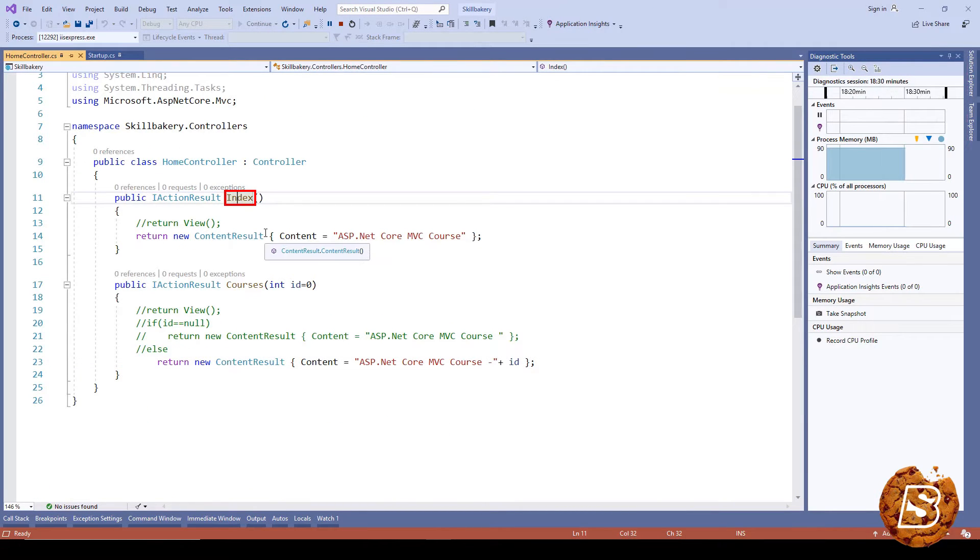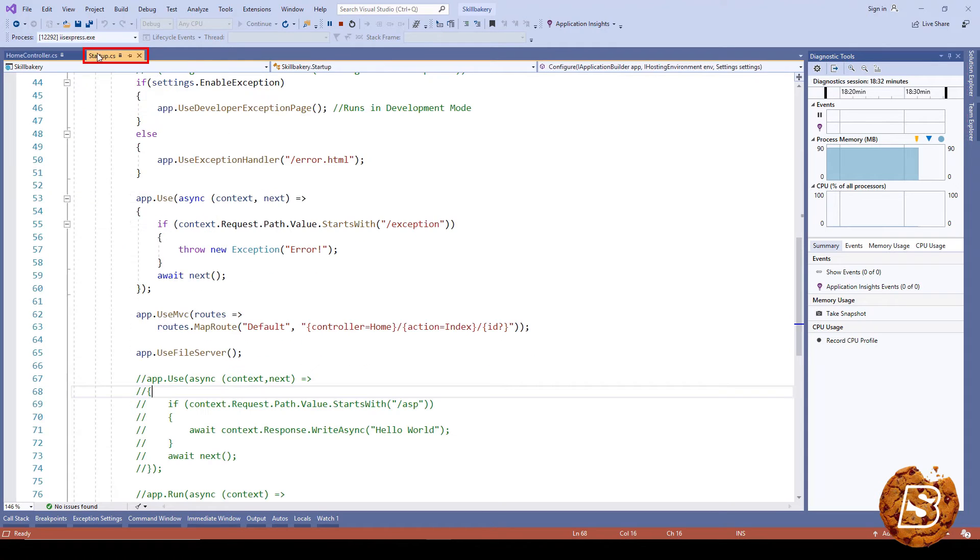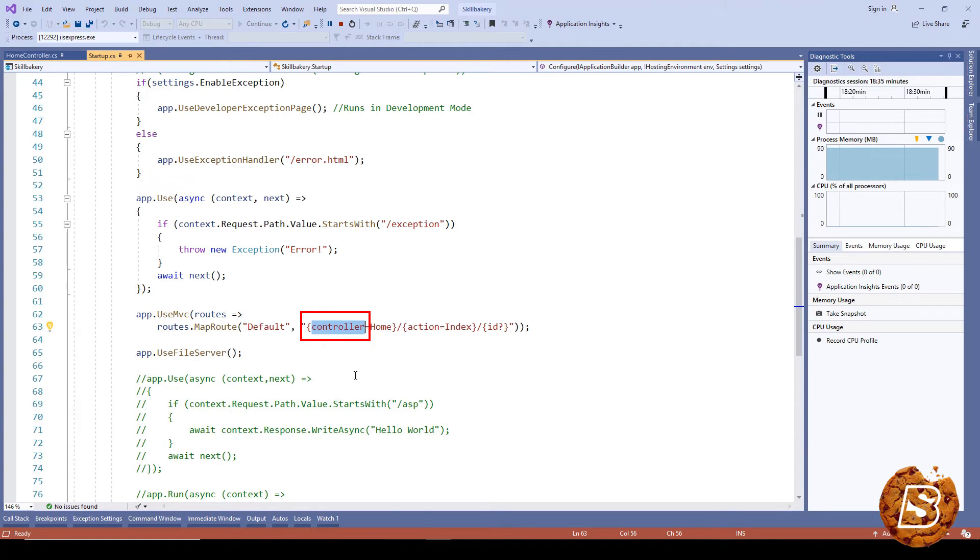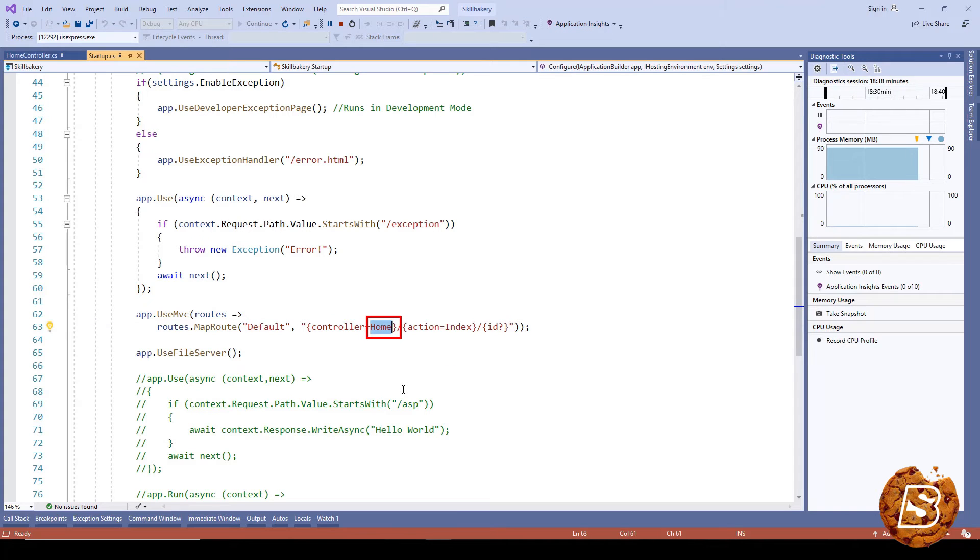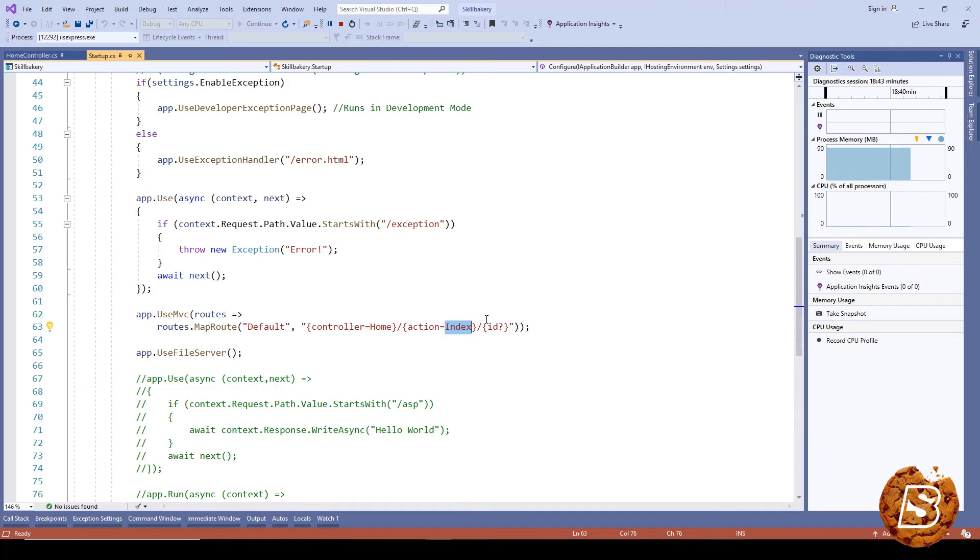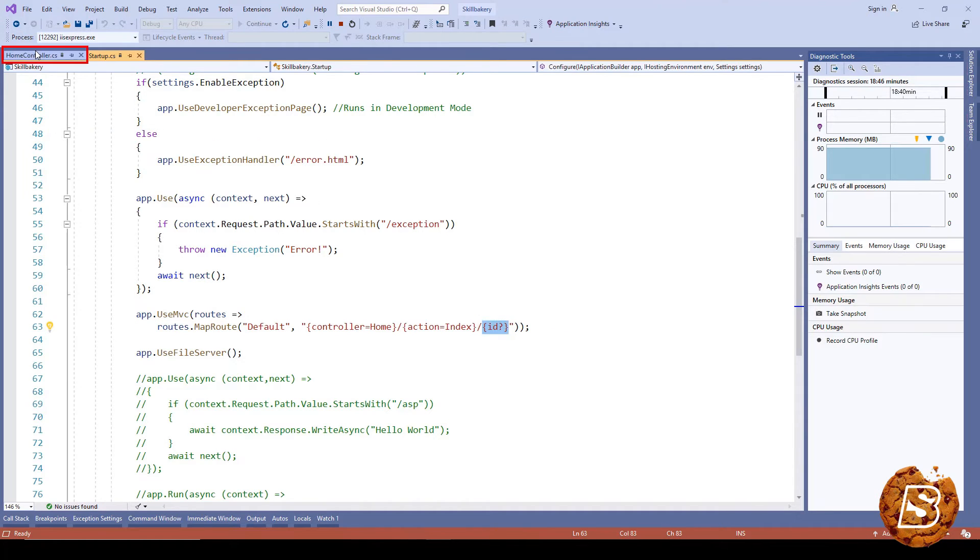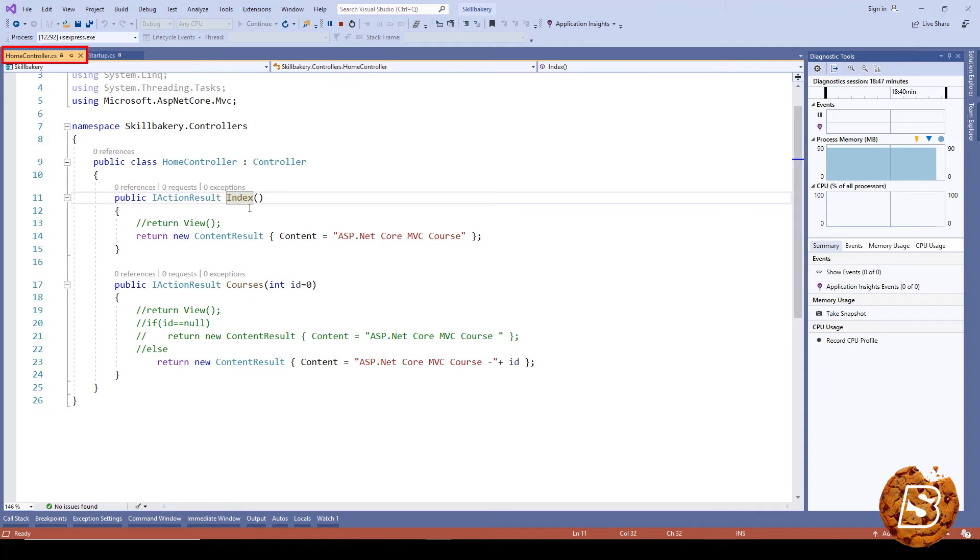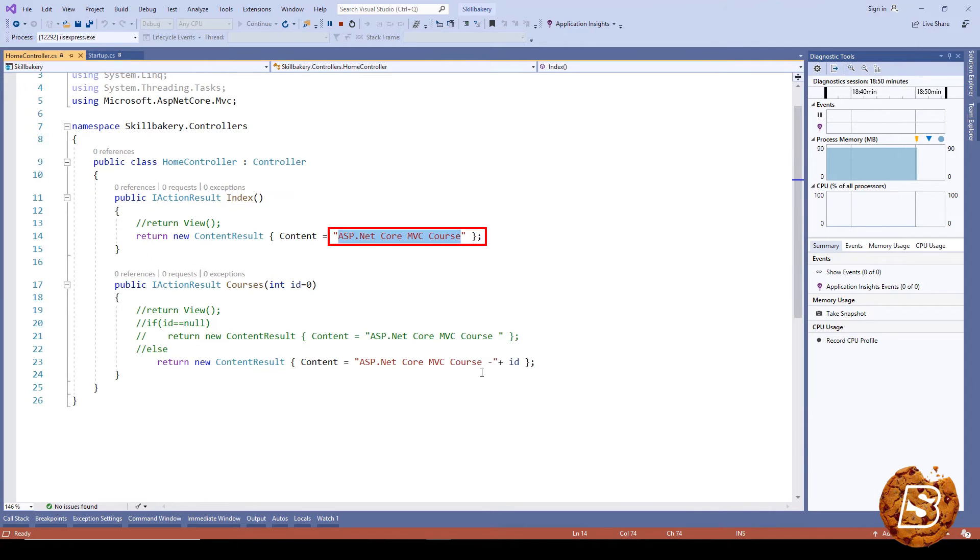The reason it's able to do so is because we have defined that if you don't find any controller name, make use of the home controller. If you don't find any action name, make use of the index action, and obviously the parameter is optional. So it matches that route and prints this text.